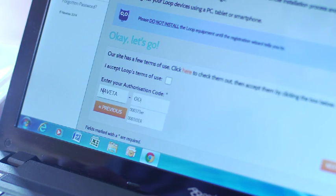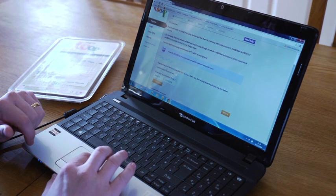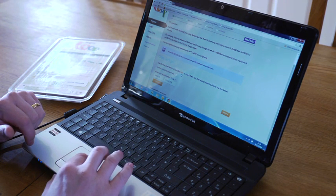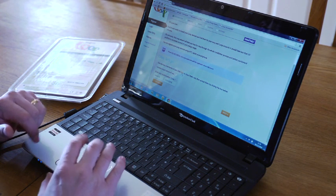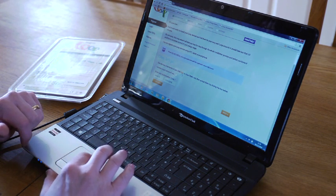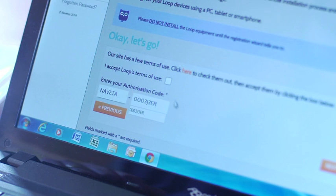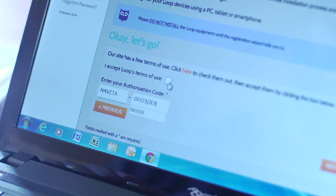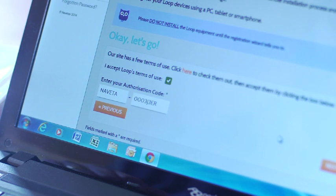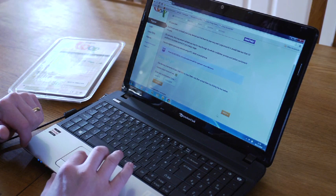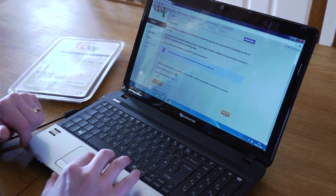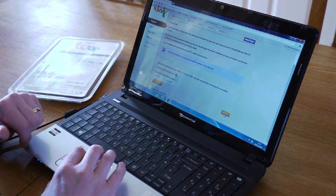Before clicking Next, you have the opportunity to click here to view the terms and conditions of use of the site and then click the check box assuming you're happy and then proceed to press Next.